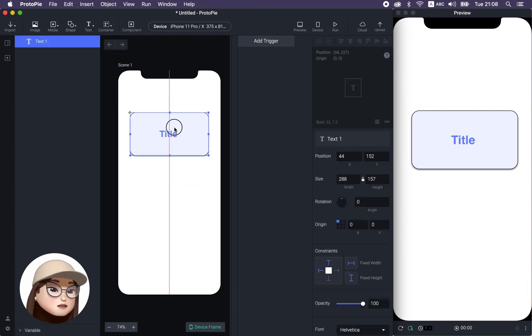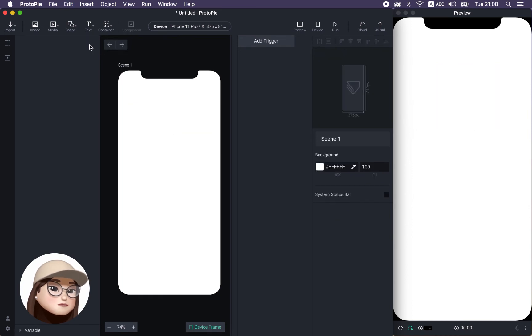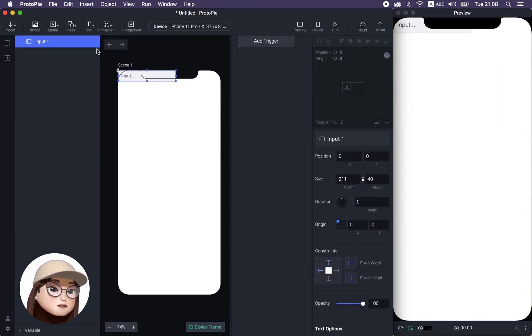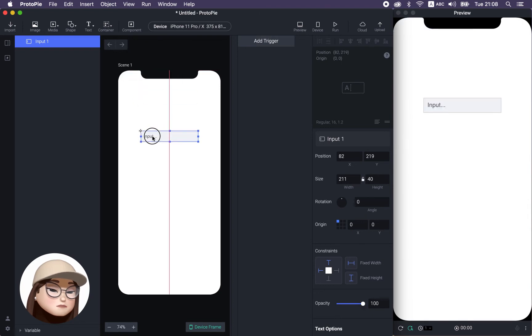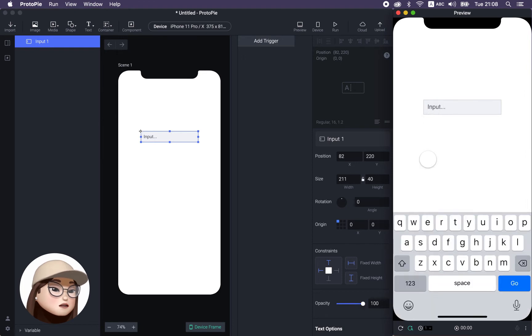And so this was the text layer. And now I will show you the input layer. So when you click input layer, you will see this gray box. And when you tap in the preview, you will see that this keypad comes up from the bottom.